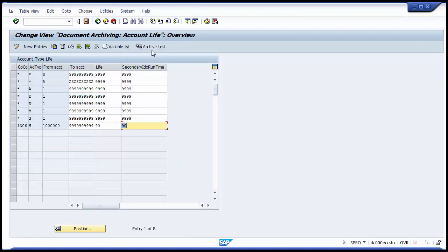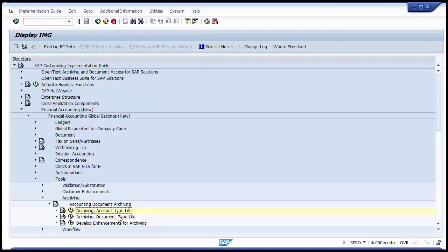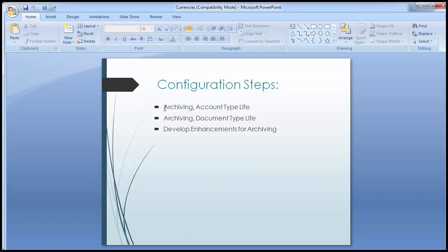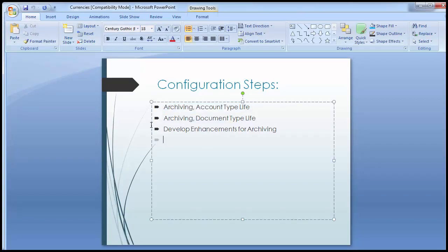After completing these two configurations, you can use Archive Test to verify whether archiving is working properly. Apart from these configurations, certain additional configurations need to be done by the technical consultant — defining the storage media path and location where data needs to be written. After writing, the deletion of data from the SAP system is also performed by the technical consultant. This covers the two important configurations for accounting data: maintaining account type life and document type life.